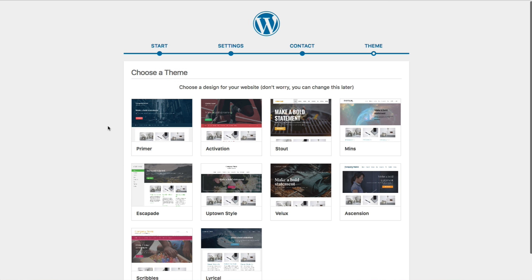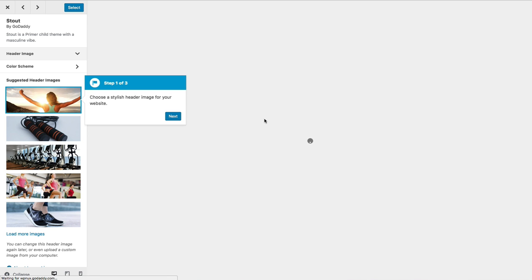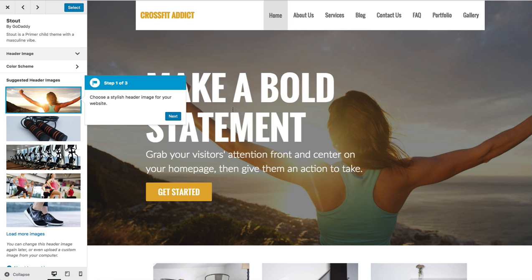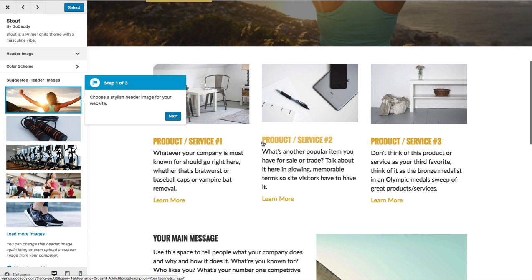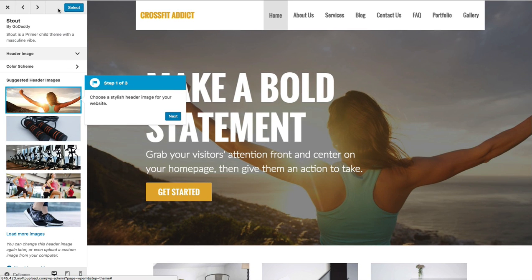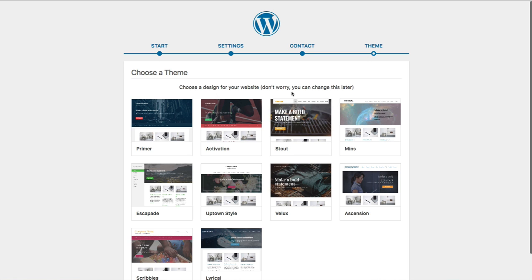The final step in the setup wizard is to choose a theme or design for your website. Don't stress about this decision because you can always change it later — this is just to get you started. GoDaddy gives you 10 options, all designed in-house by GoDaddy's design team. Go ahead and browse through these themes — you can hover over them and click the 'Preview' button to see what your website will look like. It'll have some filler content for now since we haven't added any real content yet, but you can get a good idea of how the theme will look.